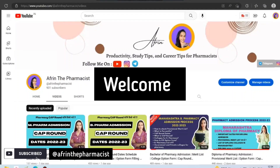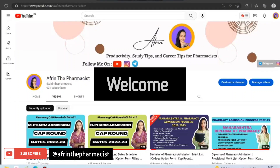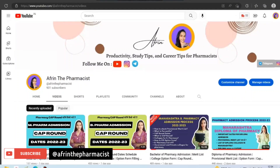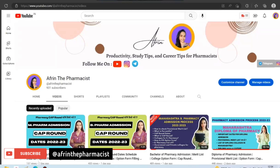Hello everyone, welcome back to my channel. As you all know, the Diploma of Pharmacy CAP round admission has started. So in this video, we will discuss how to do CAP round form filling, and all your basic doubts regarding the CAP round will be cleared in this video.